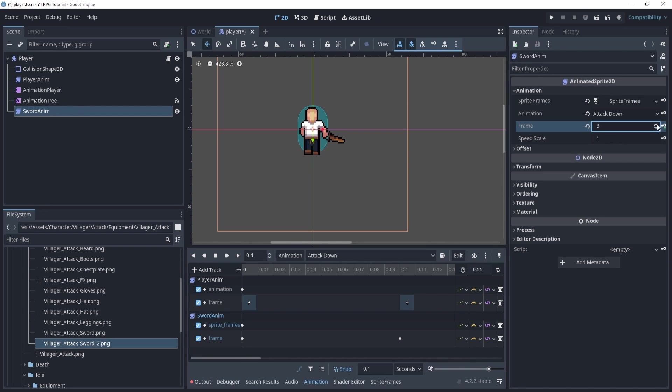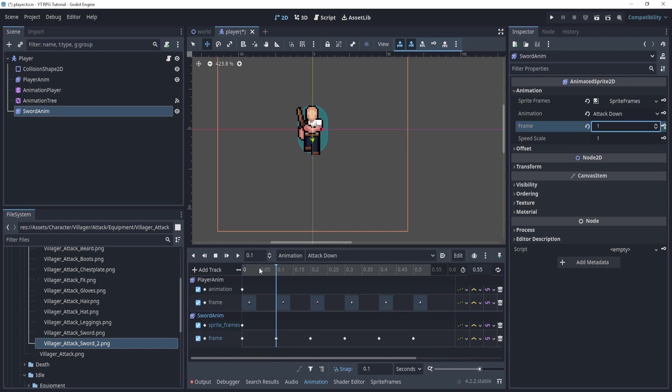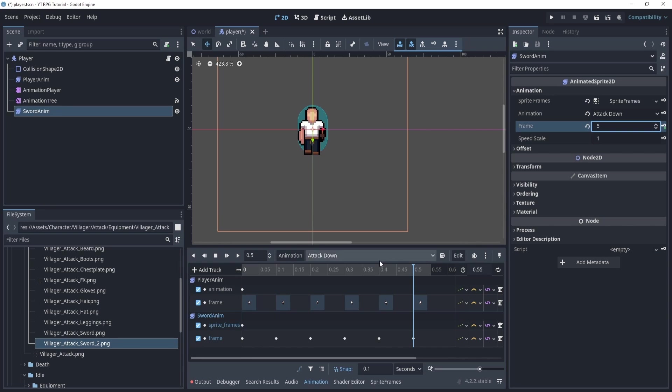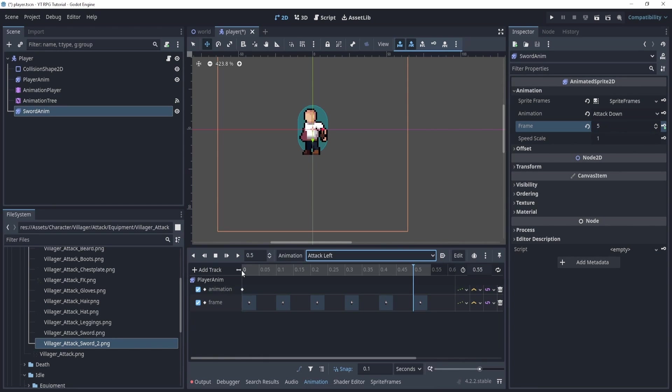And now you can see that every frame should be synced up. We actually play it later. Five should be this one. So now we should look like this. So it actually looks like he's holding a sword and not just attacking the air.